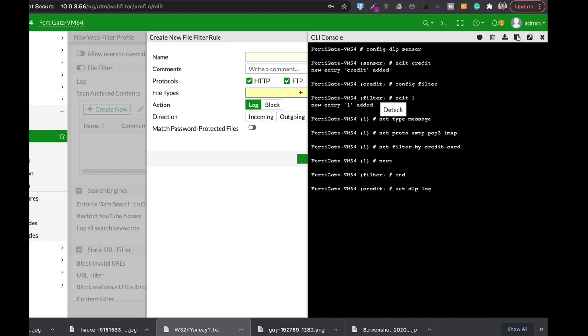And let's set DLP log to enable. And that's it. That's how you create a basic credit card sensor.